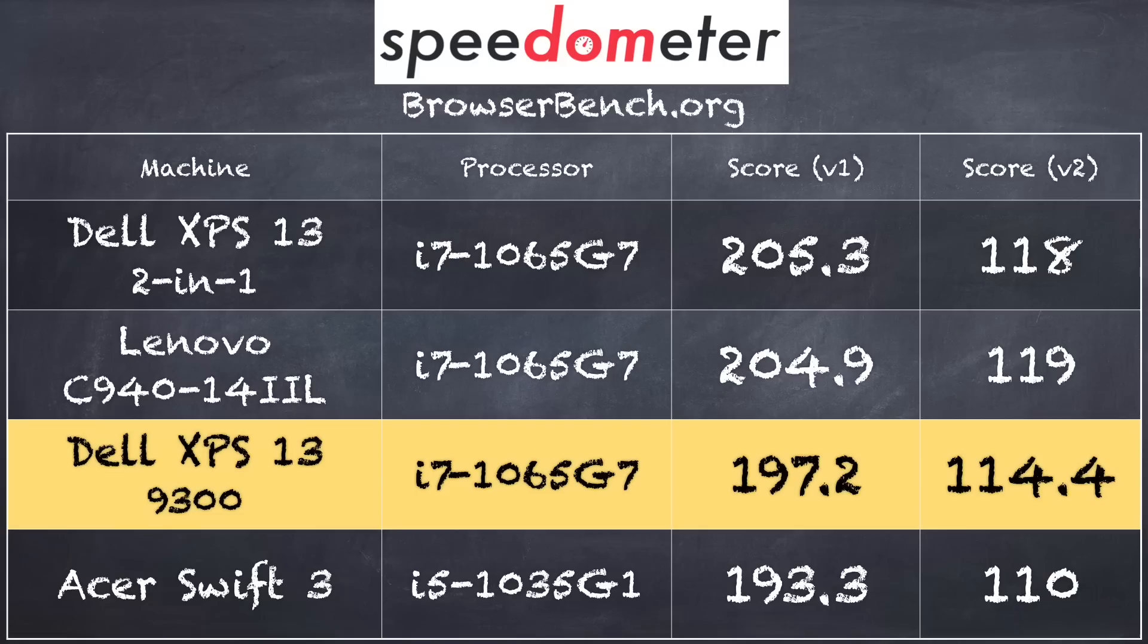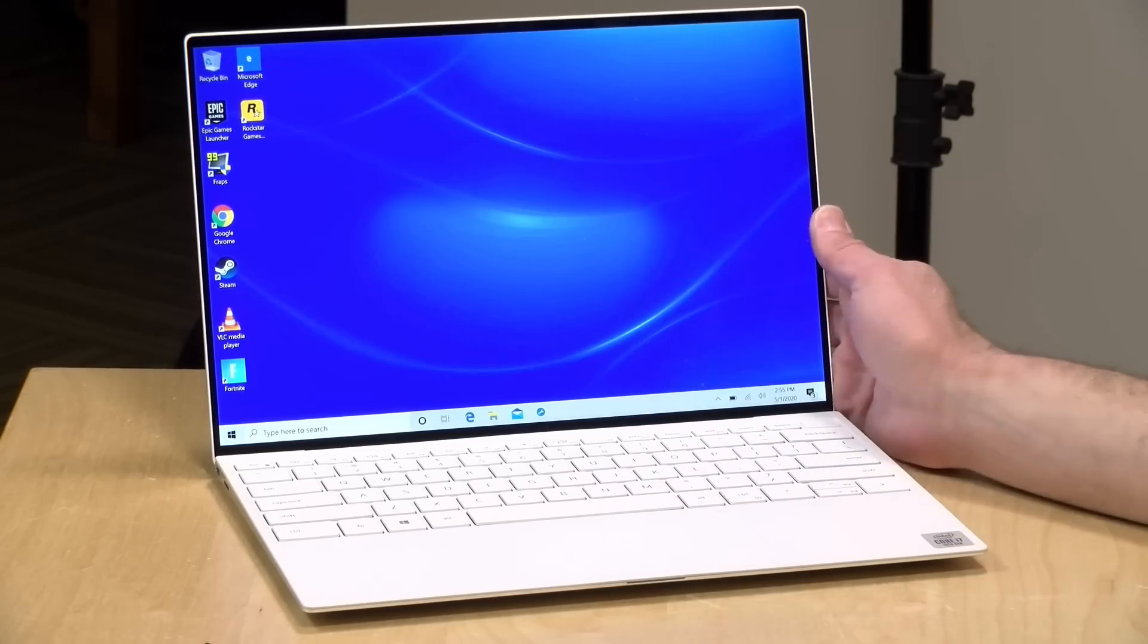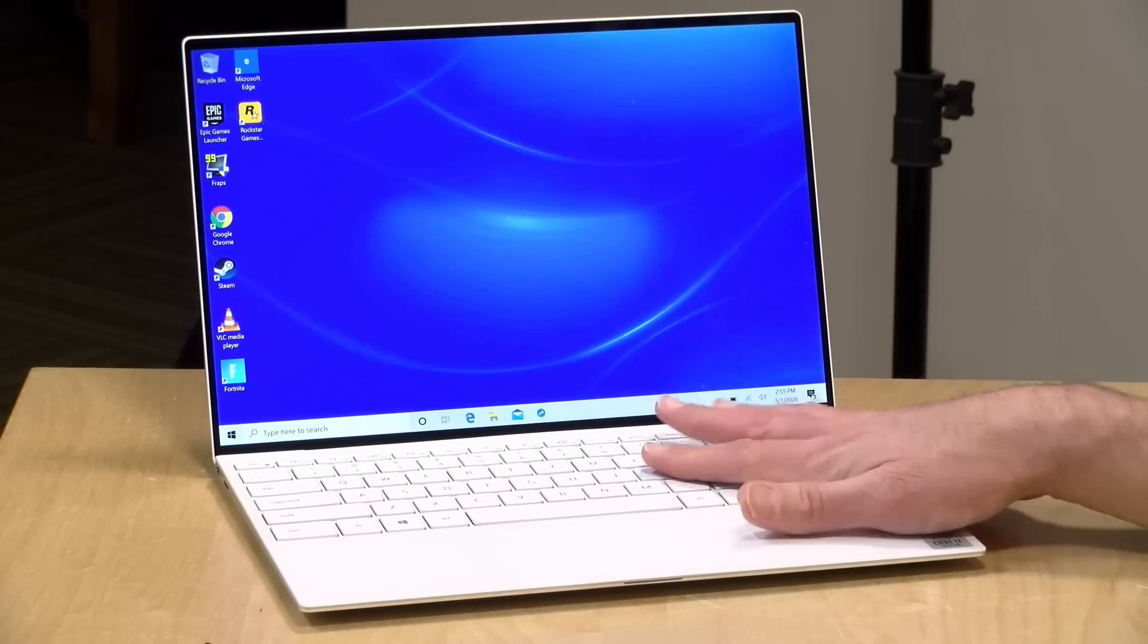And on the browserbench.org speedometer test, we got a score of 197.2 on version 1.0 of that test, and 114.4 on version 2.0. That is roughly within the margin of error of other machines powered with this similar Intel chip inside. So altogether, we got the performance we expected out of it.